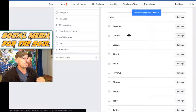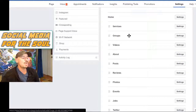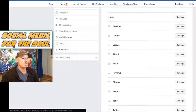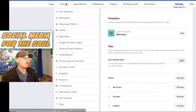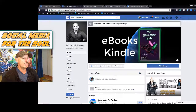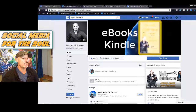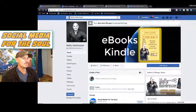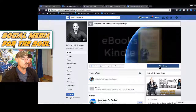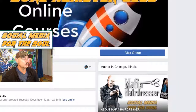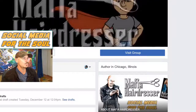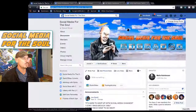This is my Mafia Hairdresser salon page, which I don't use a lot — I don't have much engagement on that page. If you want to book an appointment for hair, it is on my Mafia Hairdresser author page that I do most of my engagement. You can see up here it has a Visit Group button, and if you click on Groups here, it will go directly to the Social Media for the Soul group.